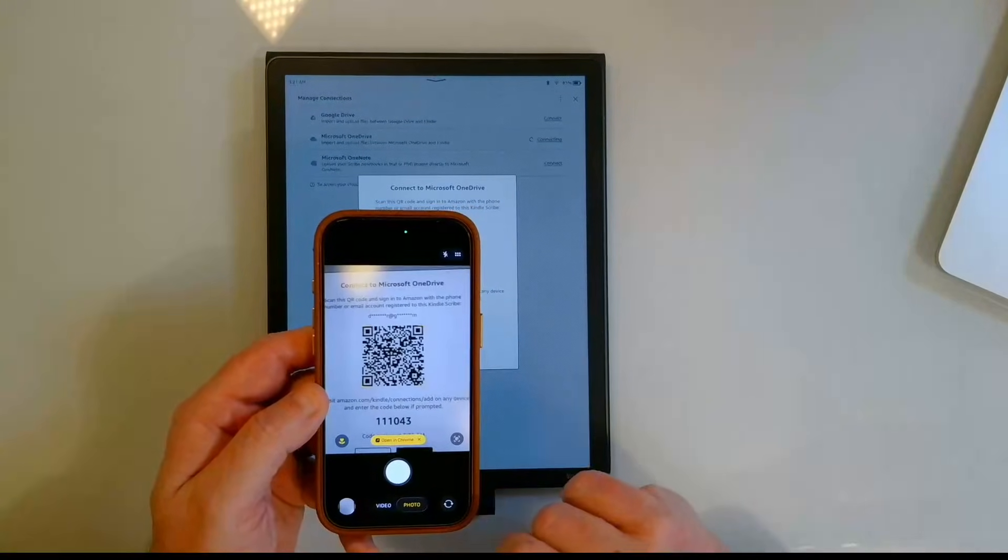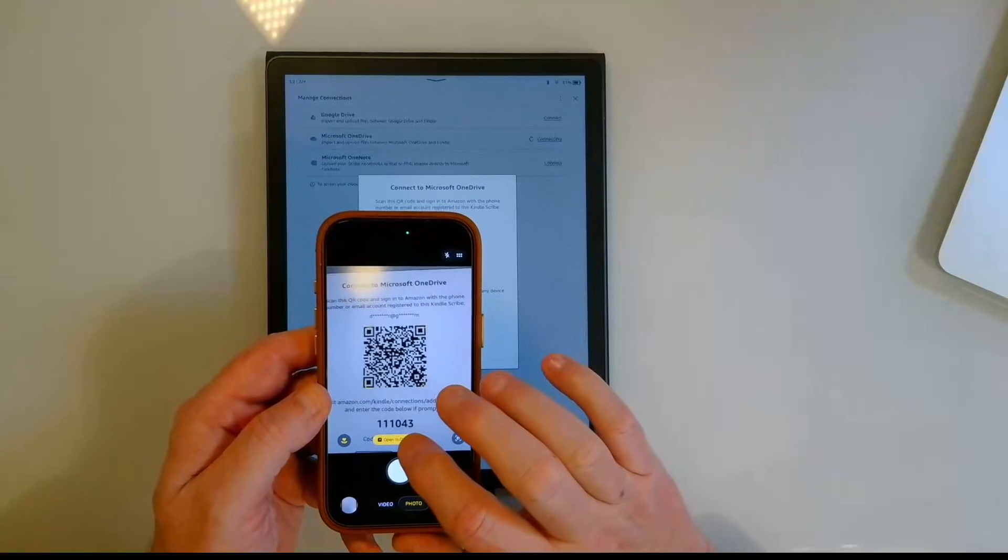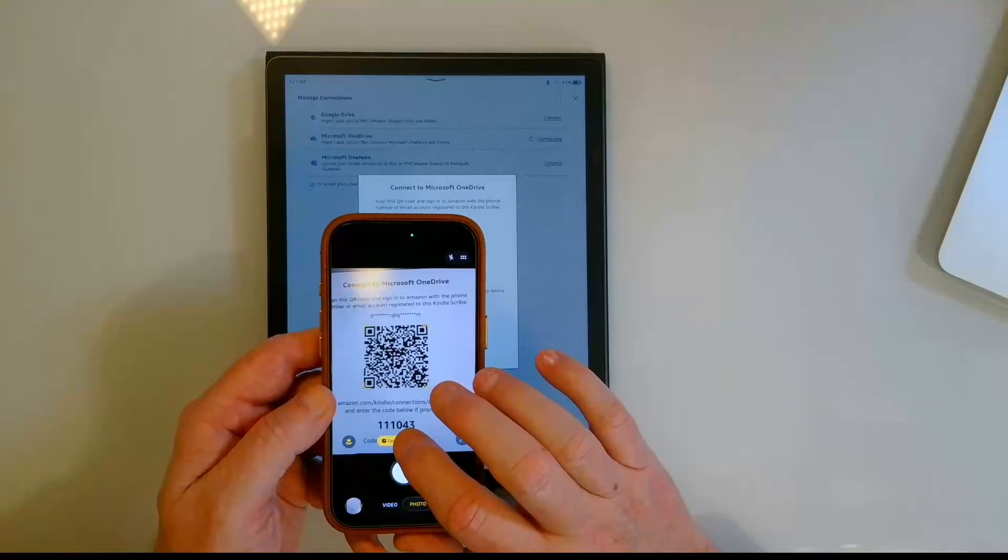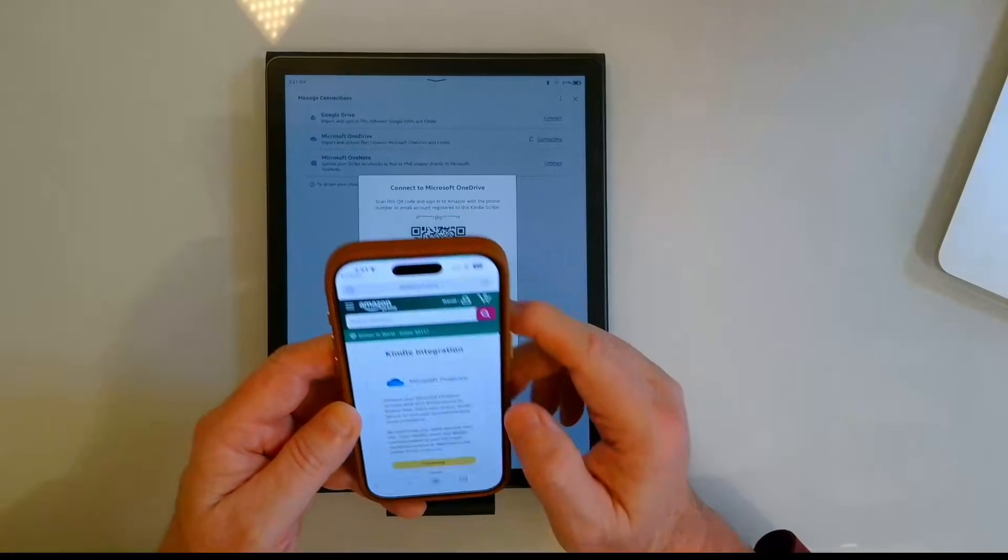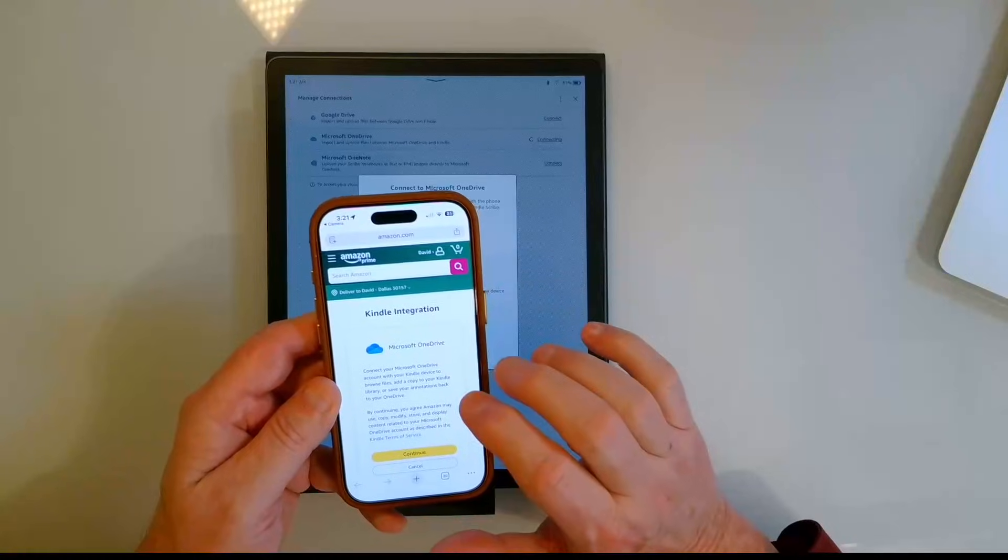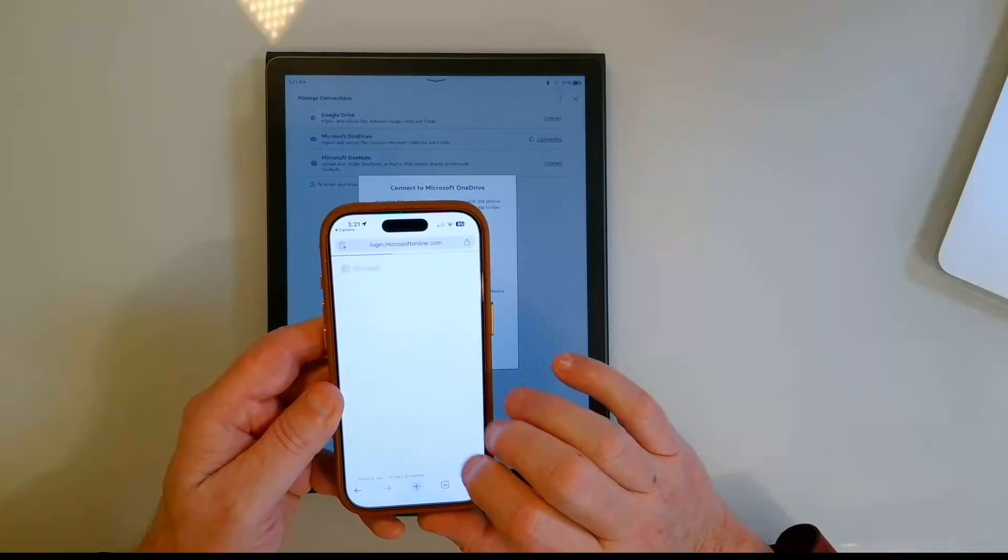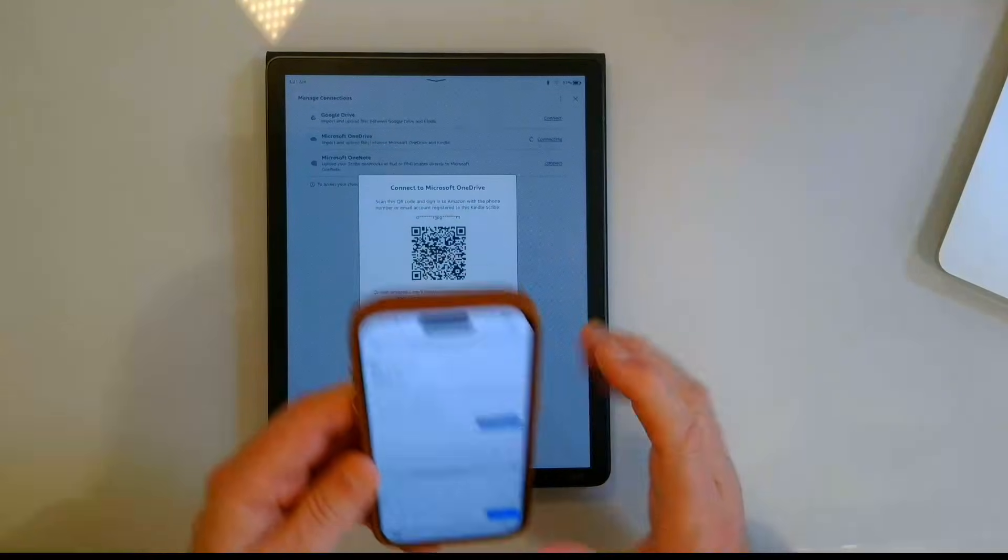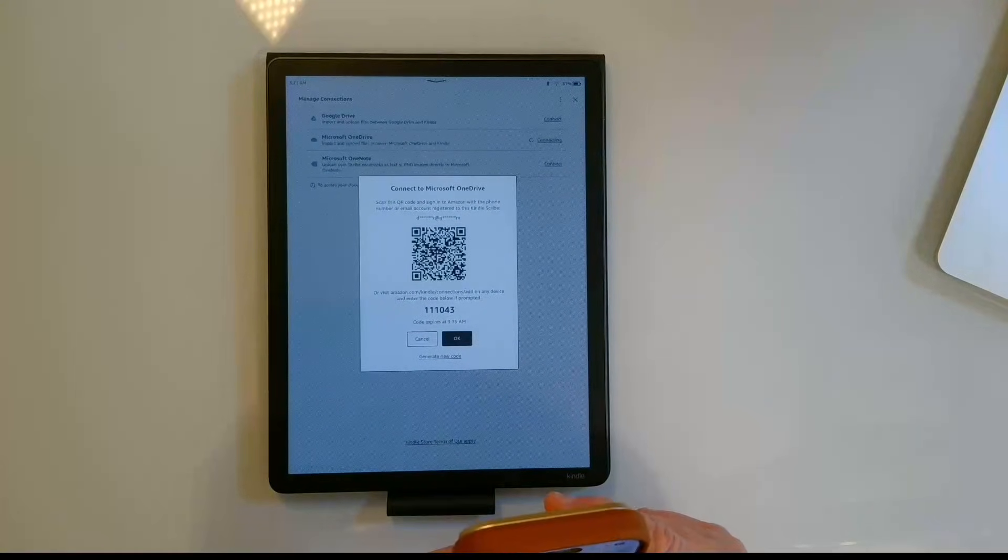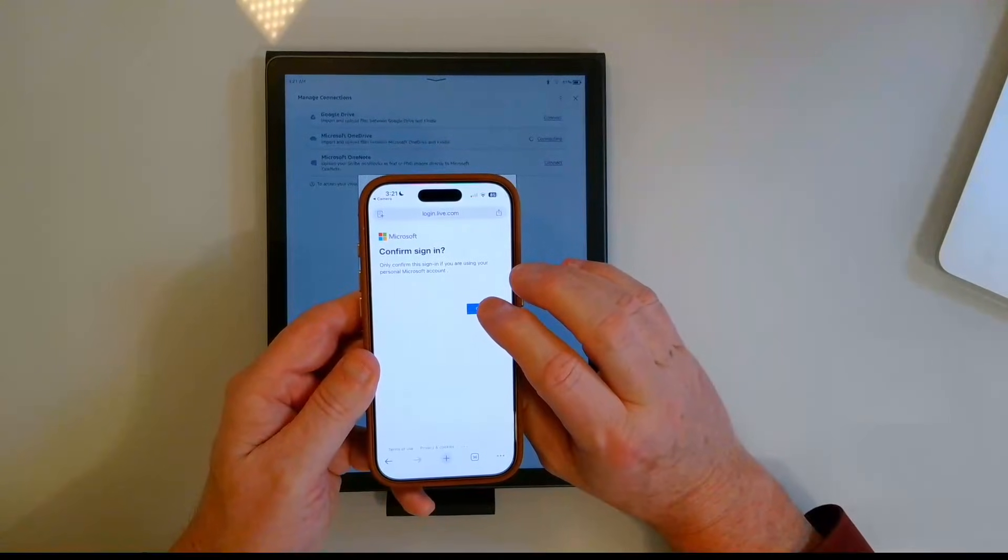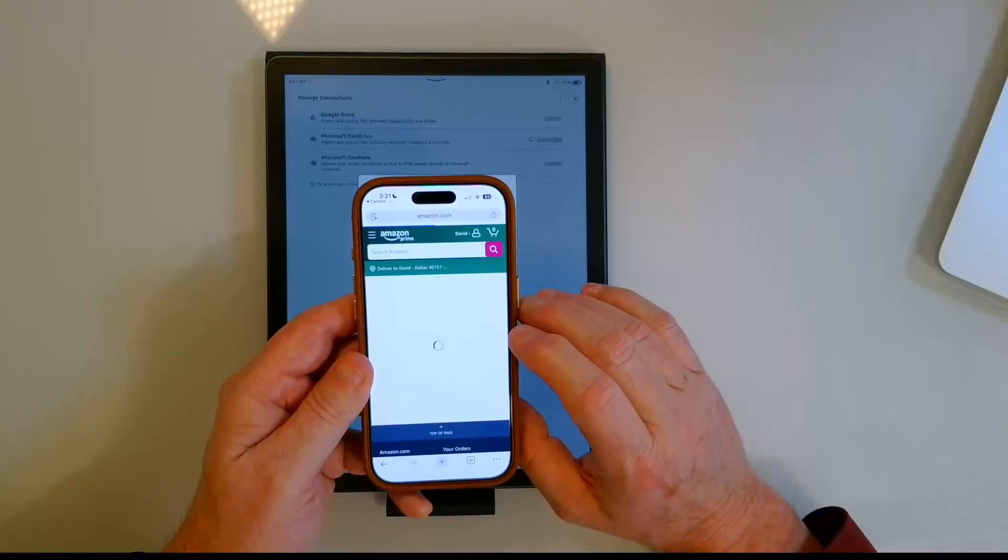When I hover over the QR code I get the little yellow pop-up on my iPhone that says open in Chrome. Works very similar if you have an Android device. It says Kindle integration Microsoft OneDrive, I'm going to continue. It's going to ask me to sign in. I'm going to go ahead and do that off camera. You would need to know your login information and then it says confirm sign in. I'm going to go ahead and confirm that.